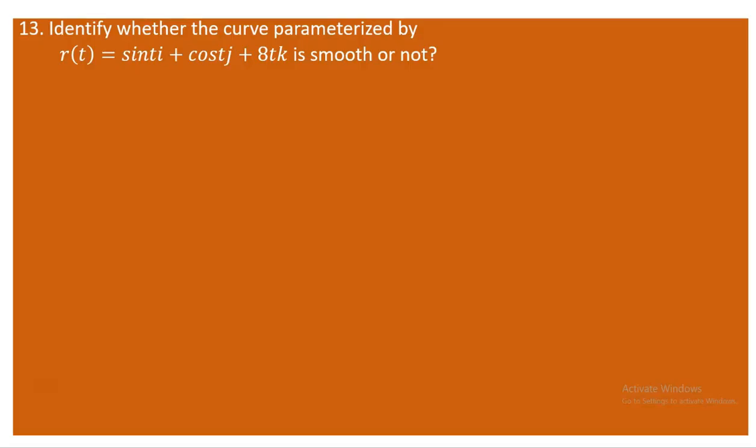Before we proceed, remember the condition for a curve to be smooth. If the derivative of the parameterizing vector with respect to t is different from zero for whatever t value within the given interval, and if the derivative is continuous, then the curve is said to be smooth.